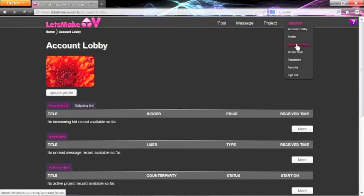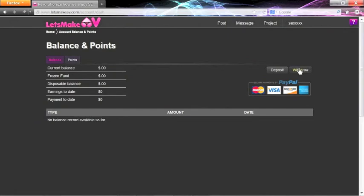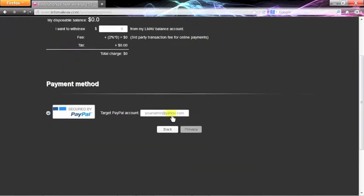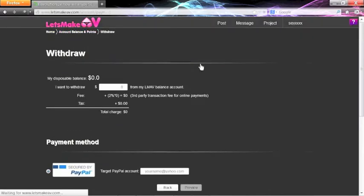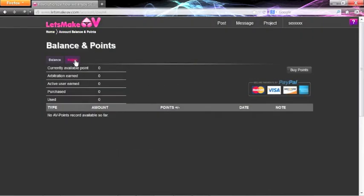All finances are handled in the Balance and Points section. In this area, buyers can deposit money to spend, while providers can withdraw funds they have earned. Clicking the withdraw button, you simply type in the amount you want to withdraw, and fill in your PayPal information. Points can also be purchased to advance post positioning.